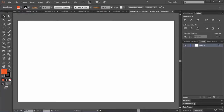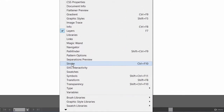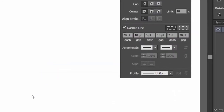Hello friends, hope everything is fine. In this lecture we are going to take a look at a very important panel — the Stroke panel. For this, let's go to the Window menu and find our stroke palette. Here it is, let's click on it.